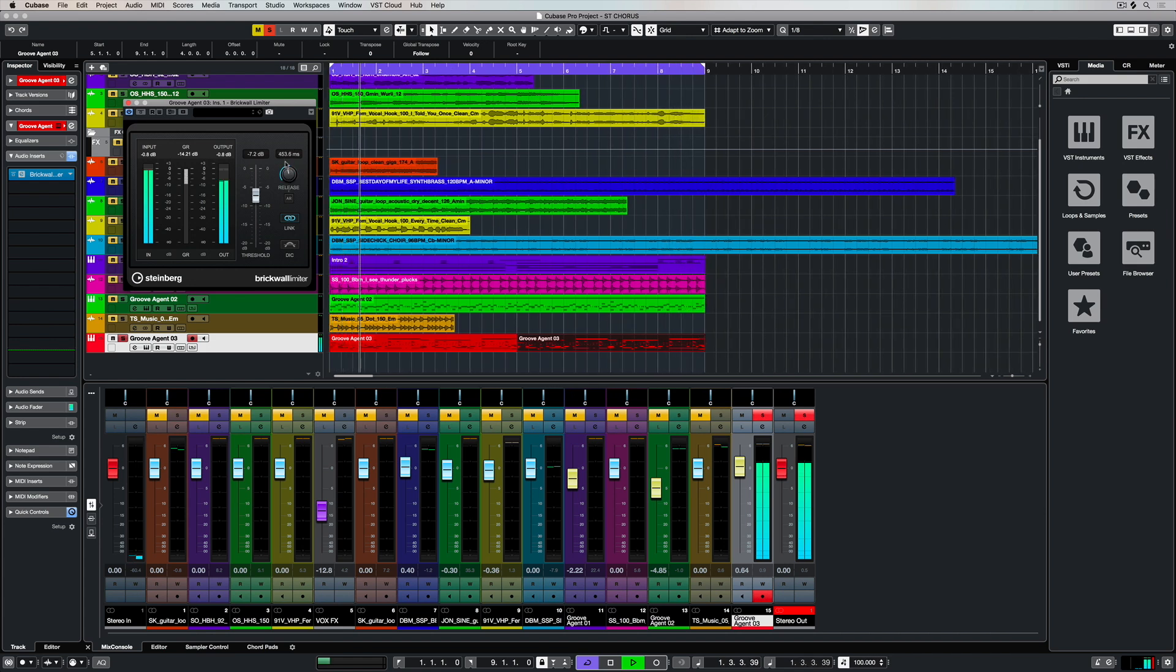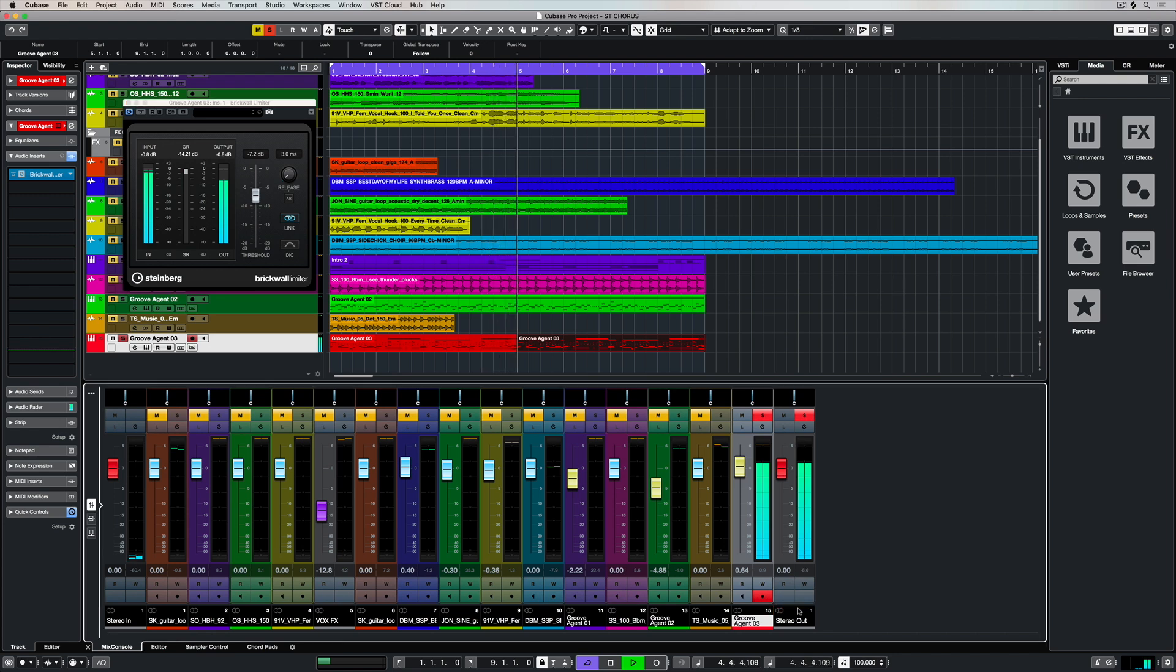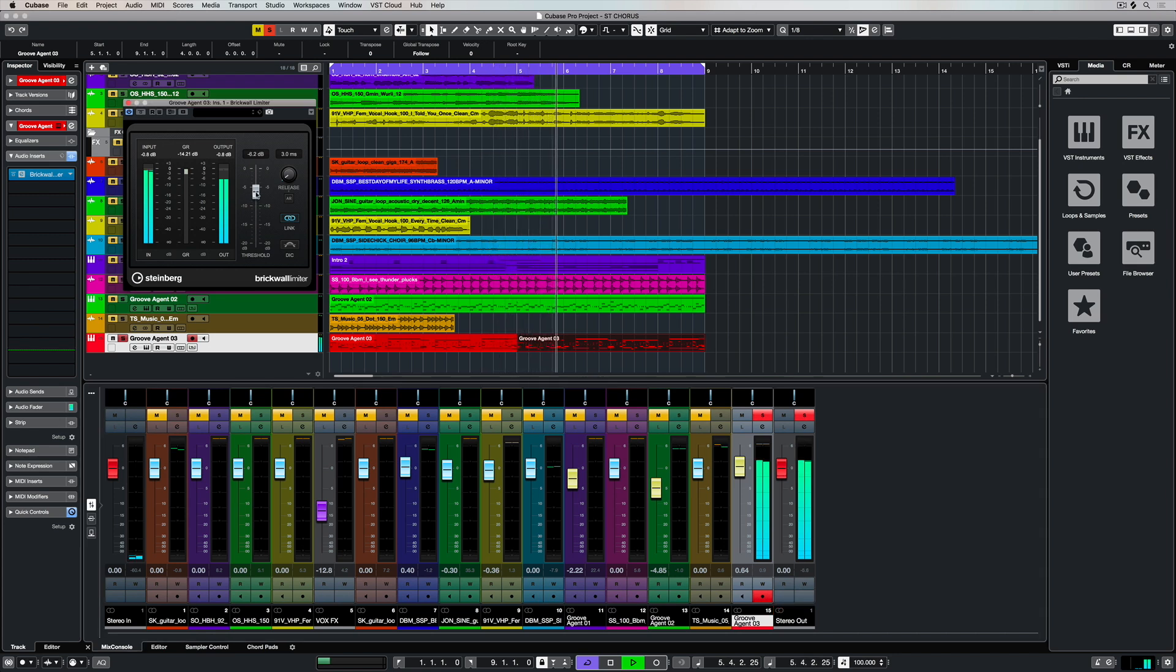The release parameter basically controls how long the limiter is going to be active for, and it's got a great auto release. So if you're not really sure what you're doing, you can let the plugin decide when it should actually release the limiter.